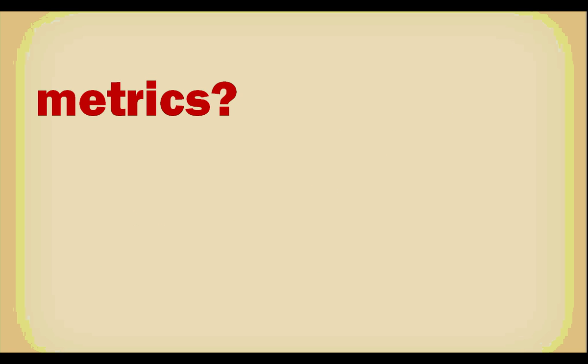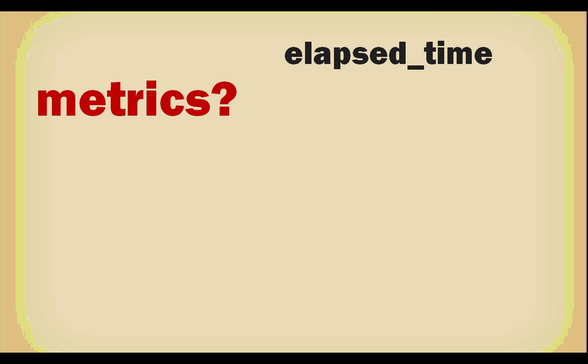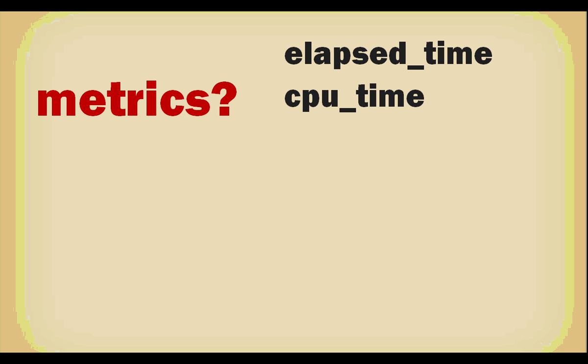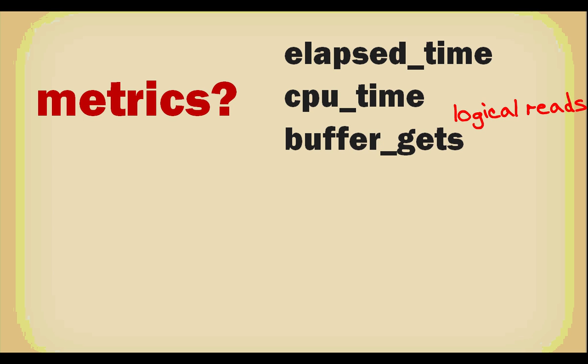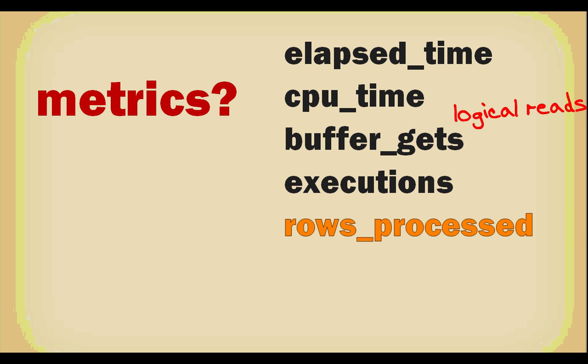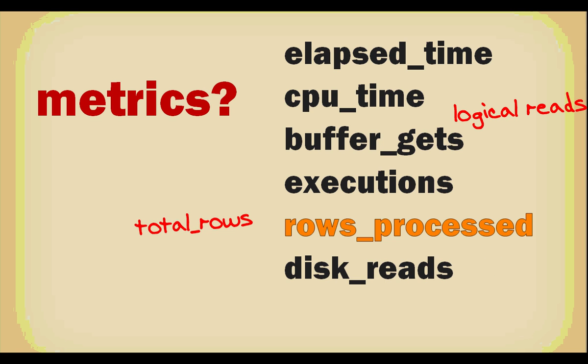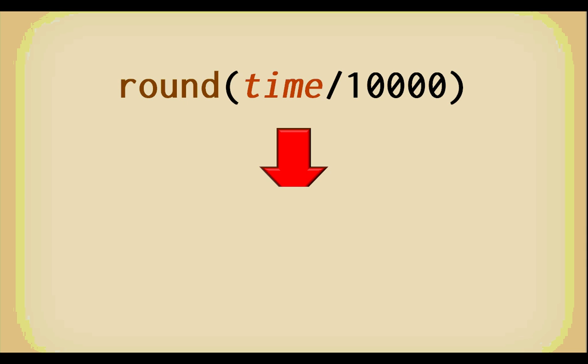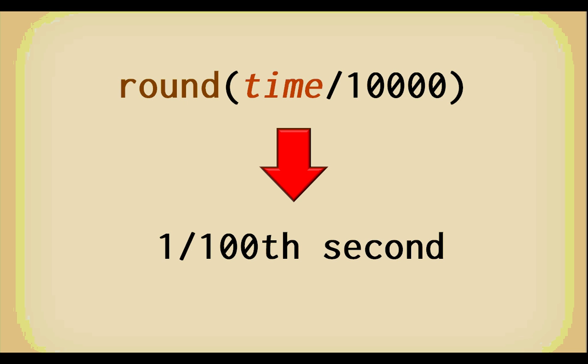But what kind of metrics are really interesting? For each statement, obviously the elapsed time, what matters to end users, the CPU time as well, to know whether most of the elapsed time is CPU time or wait time. Buffer gets, which is what is also called logical reads, a measure of the amount of data we have to skim over to return the result set. The number of executions, which is very important as you will see shortly, and something which for me is very, very important and which I never see in standard reports, the number of rows processed, sometimes called total rows, which is the number of rows updated, deleted, inserted or returned by a select statement. And finally, what Oracle calls disk reads, which is, from an Oracle point of view, a physical read, but is often today a read from the cache of a storage subsystem. As Oracle gives times in units more relevant to particle physics, I usually divide time values by 10,000 in order to have times in hundredth of a second.